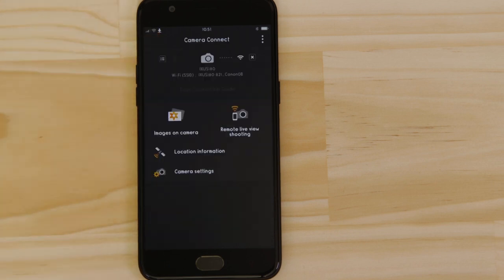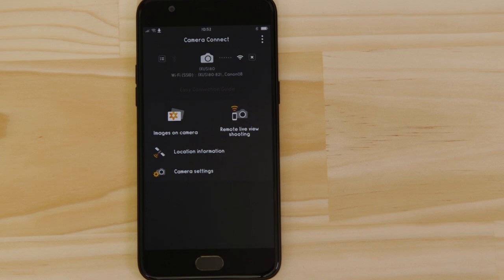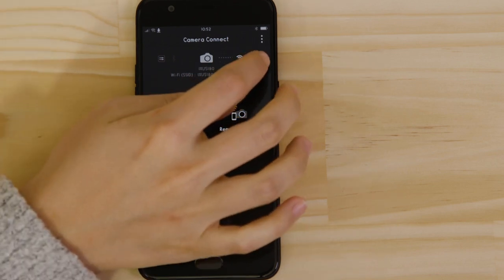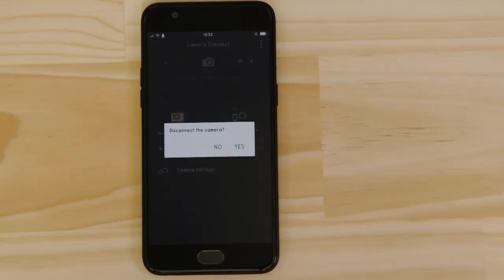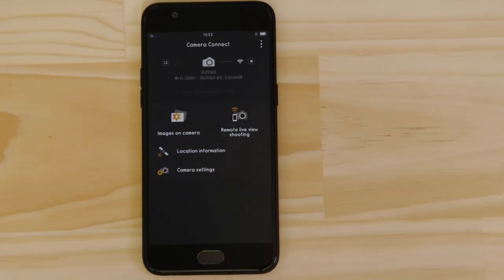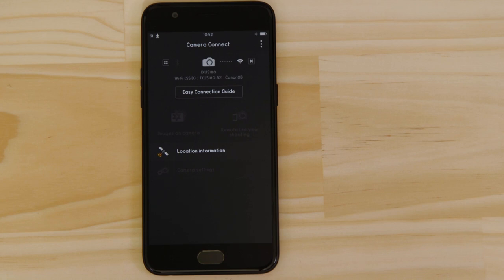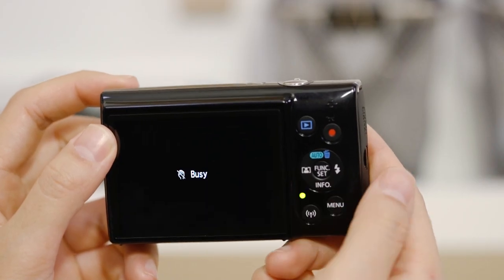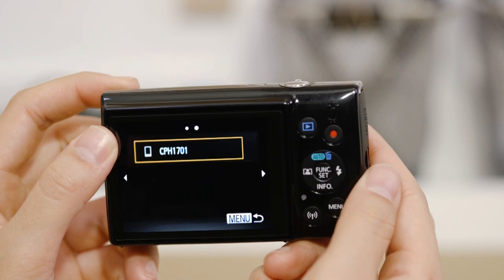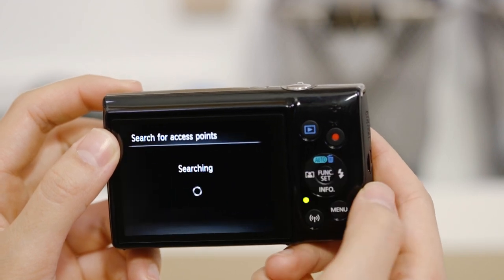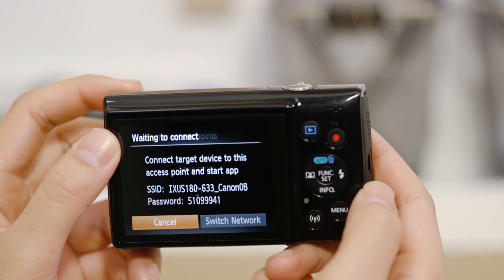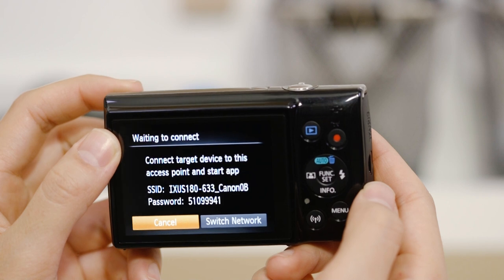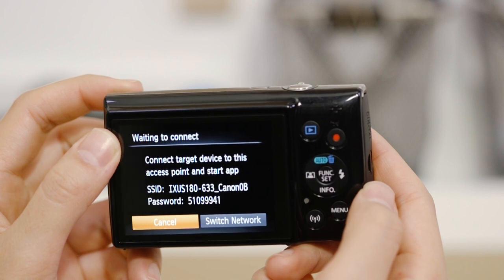There's one last thing we want to show you and that's how to properly close the Wi-Fi connection. Press the close connection button on the app and the Wi-Fi disconnects. Next time you want to use the app, just press the Wi-Fi button again. Make sure you're successfully connected to the camera's network, then launch the app.